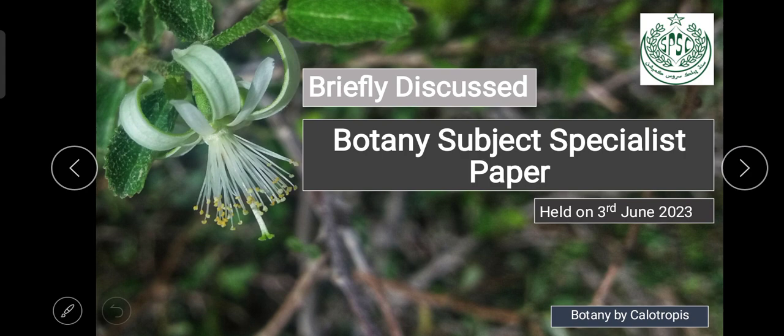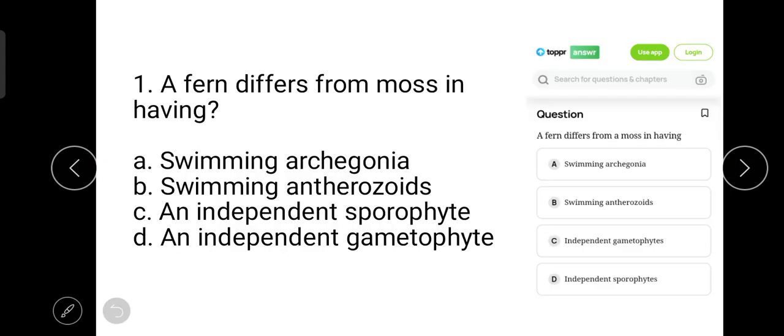Before starting this tutorial, I am requesting you please subscribe to my channel Botany by Kelotropis. Question number one was: a fern differs from moss in having?